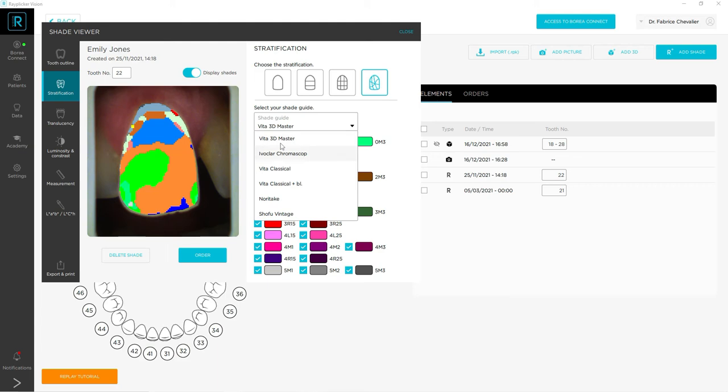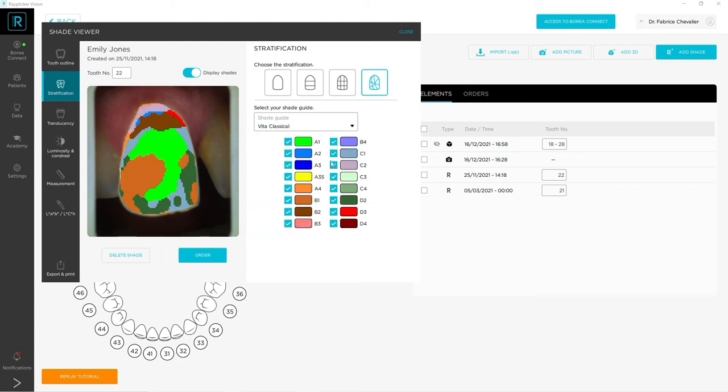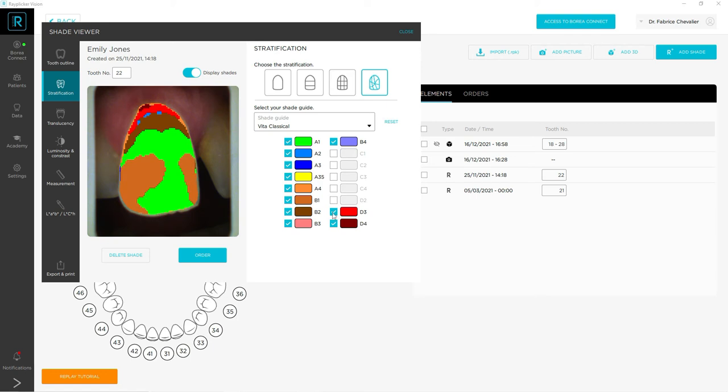And finally, you can select the shades you have for your composites. As you can see, when I uncheck the boxes, the mapping on the left will be automatically recalculating with the closest shades you have that remain selected. Once you have done that, you will have to use this new mapping to make your composites.